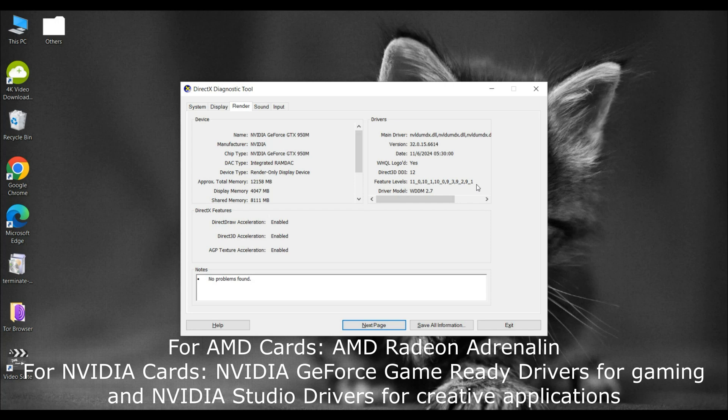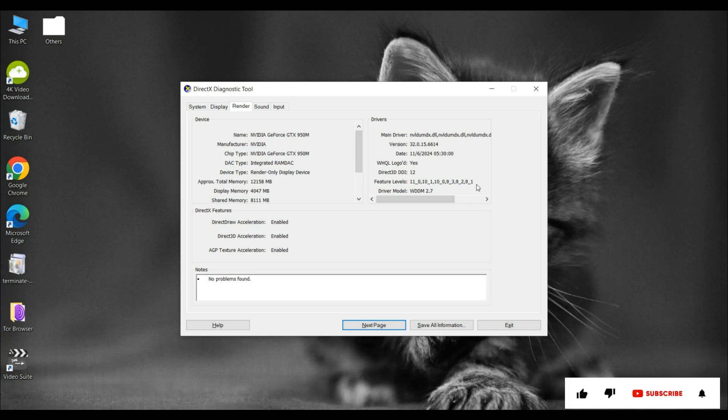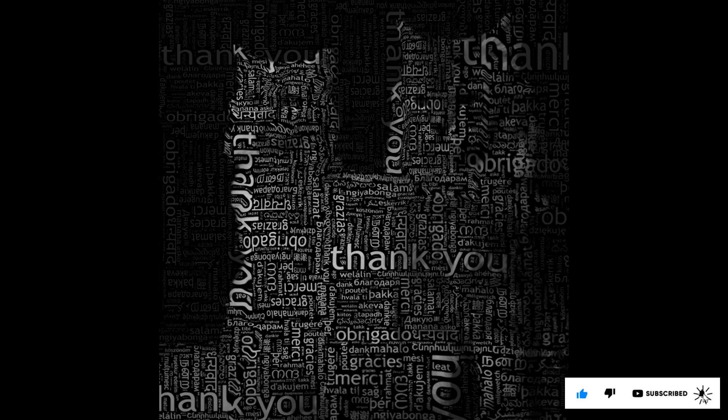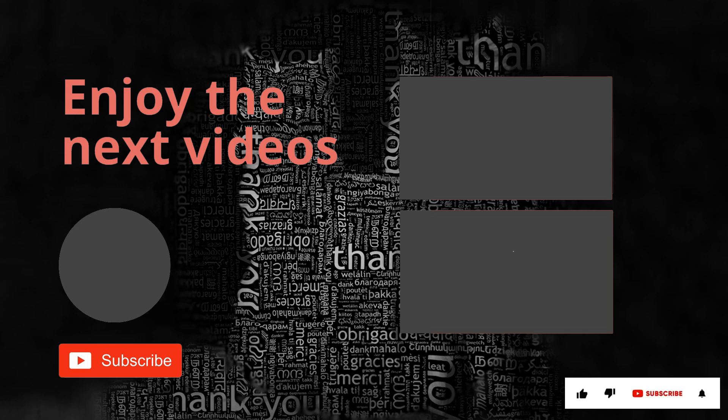And that's it! Now you know how to check your DirectX feature level in just a few simple steps. If this helped, please give it a thumbs up and hit that subscribe button for more such tips. Thank you for your time and patience. Have a nice day! Bye!